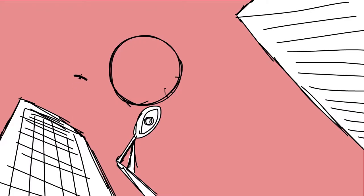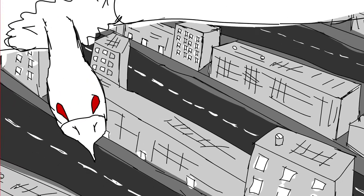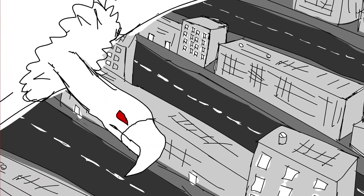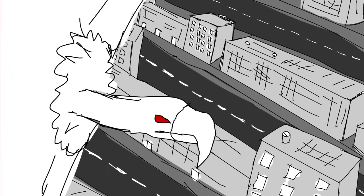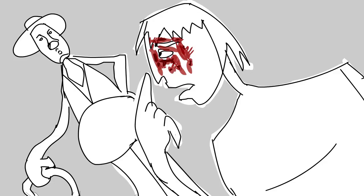When it began to attack me, I tried to drive it away. I even tried to strangle it, but this animal is very strong. Look what it did to my face. I prefer to sacrifice my feet instead.